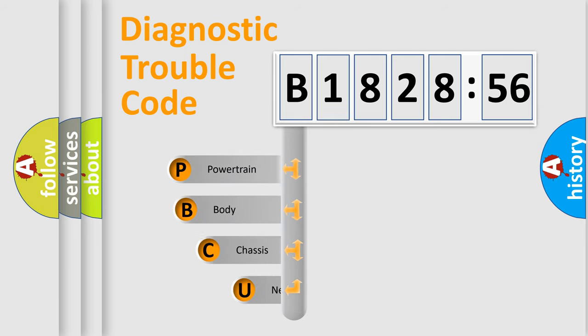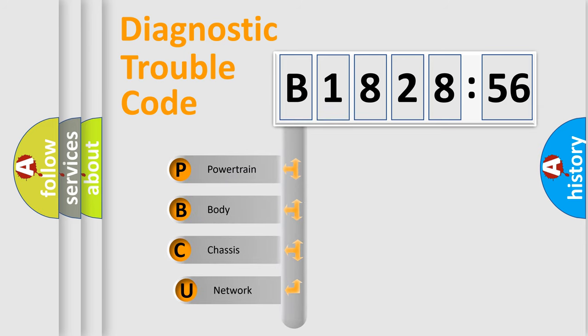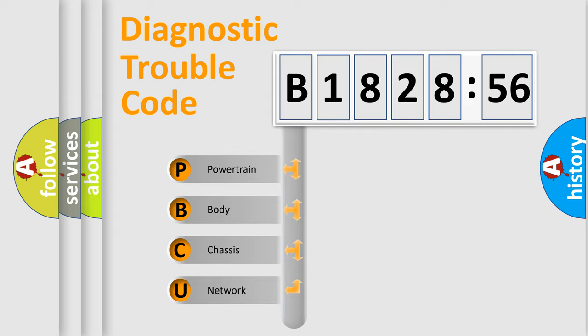First, let's look at the history of diagnostic fault code composition according to the OBD2 protocol, which is unified for all automakers since 2000.